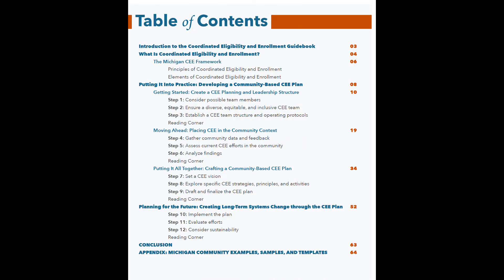There are three sections of the guidebook. At the beginning, you'll find an introduction to Coordinated Eligibility and Enrollment, including goals, principles, and key elements. At the end, you'll find an appendix with examples of Coordinated Eligibility and Enrollment strategies used in local Michigan communities that you can use to inform and inspire your own efforts. And in between, you will find the primary focus of the guidebook — a series of hands-on steps a community can take to launch, refine, or expand a community-based Coordinated Eligibility and Enrollment system.